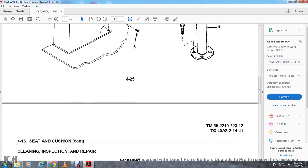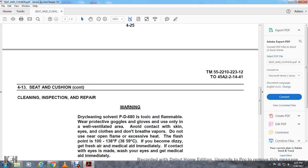Cleaning, inspection, and repair. Dry cleaning solvent PD680 is toxic and flammable. Wear protective goggles and gloves and use only in well-ventilated areas. Avoid contact with skin, eyes, and clothing. Do not breathe vapors. Do not use near open flame or excessive heat. Flash point is 100 to 138 degrees Fahrenheit.